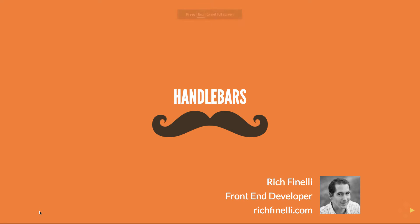Hi, my name is Rich Finnelli, and in this seventh video in my Handlebars training series, we'll talk about and use the UNLESS block helper that is a very handy helper built right into Handlebars.